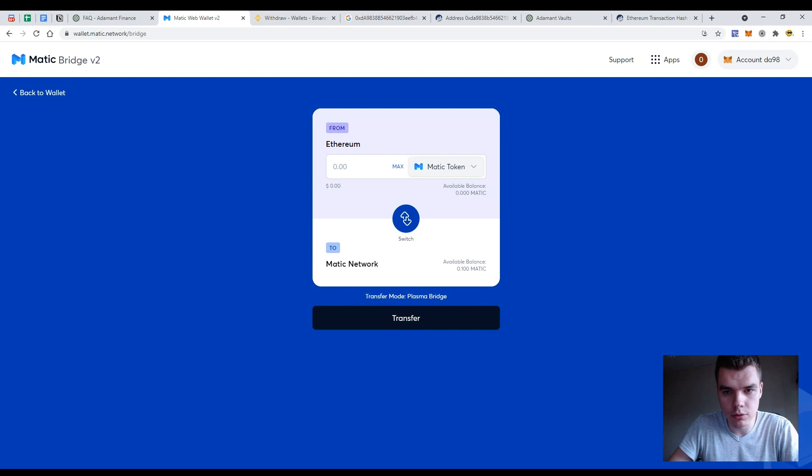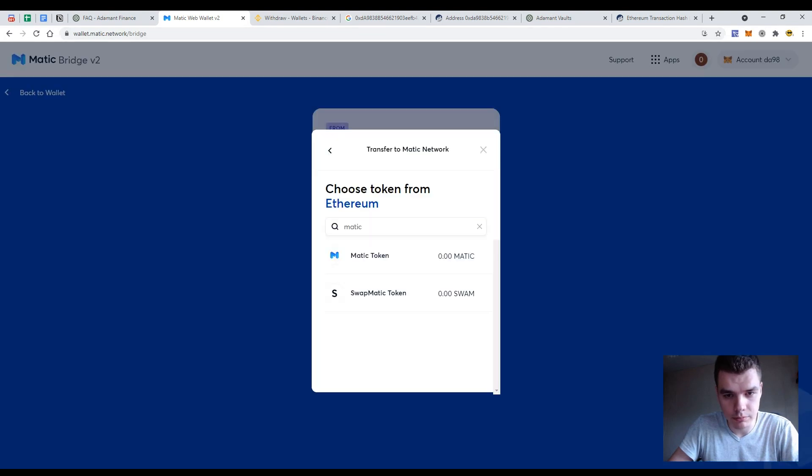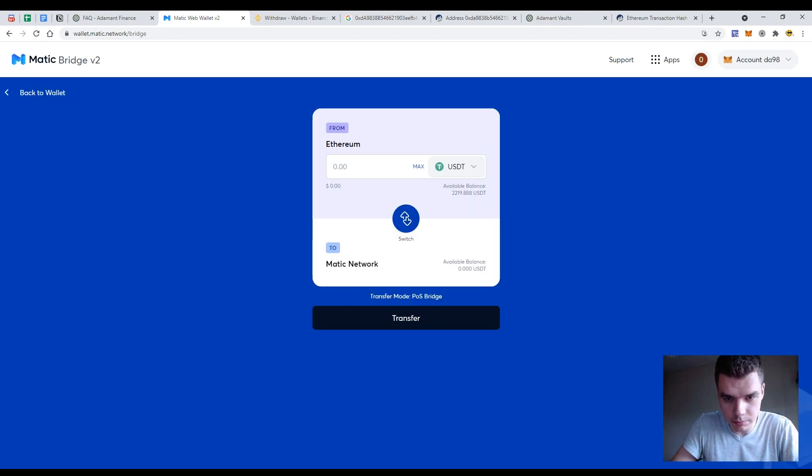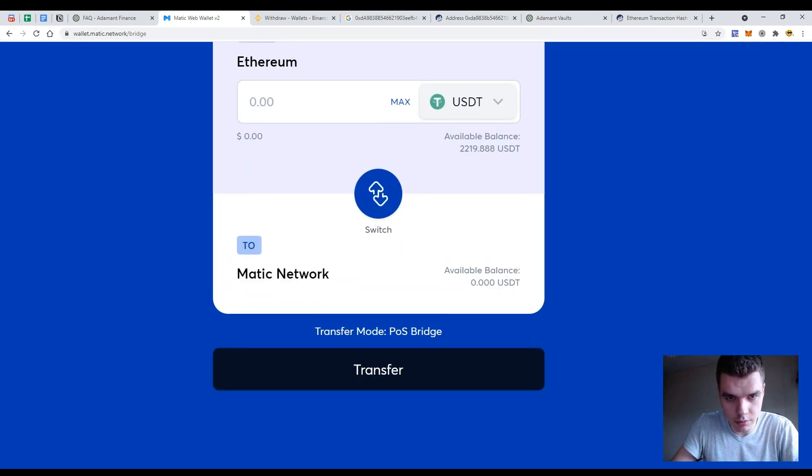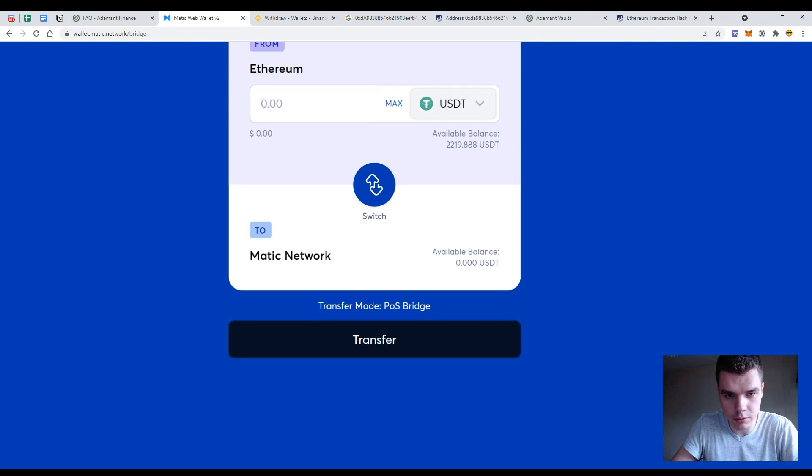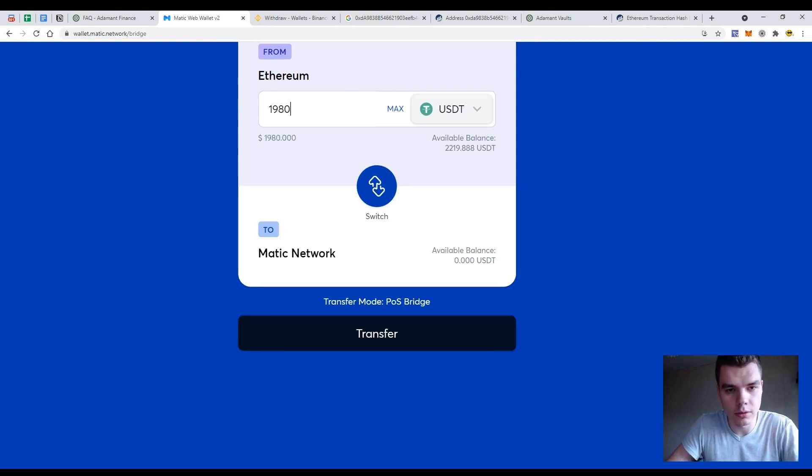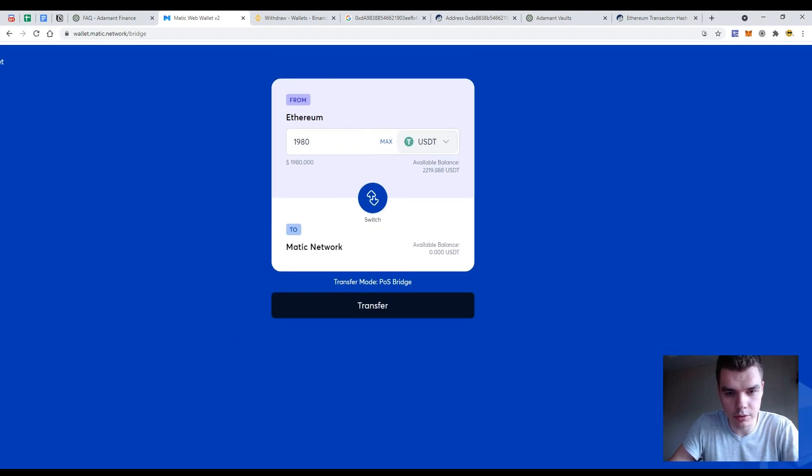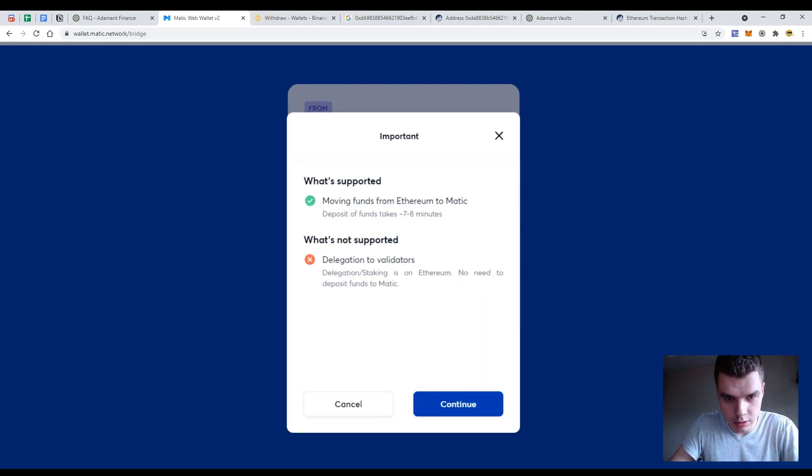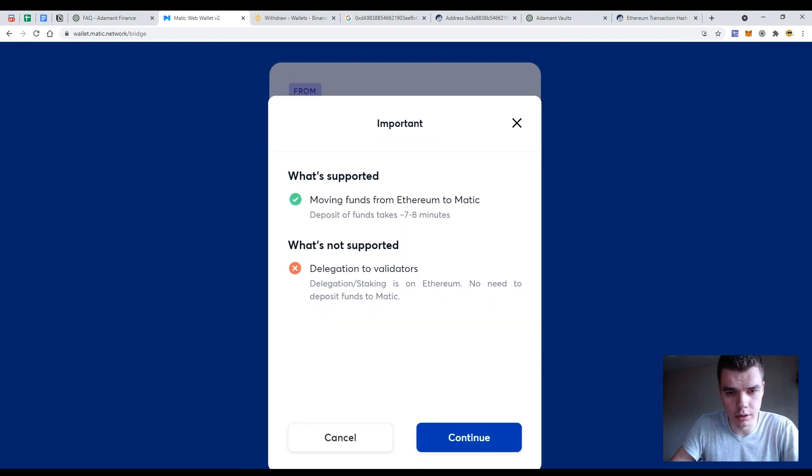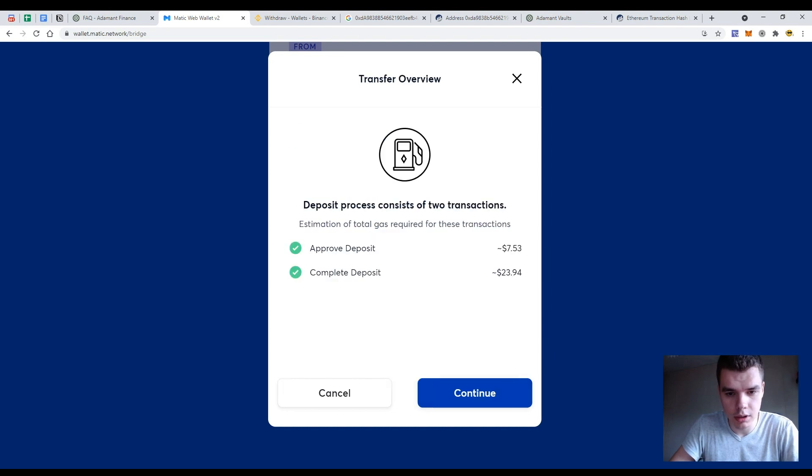So what should we do next is to go to the wallet.matic.network bridge to the asset. In my case it would be USDT token and to the network that it would be Ethereum to MATIC network to the amount it would be 1980 USDTs and press the button transfer. So now we should accept that the deposit will take up to 10 minutes and press the button continue.